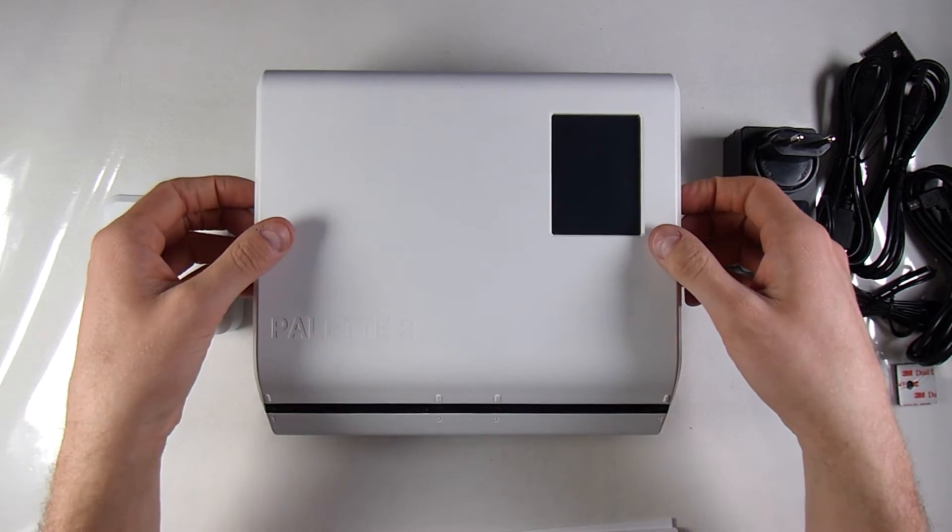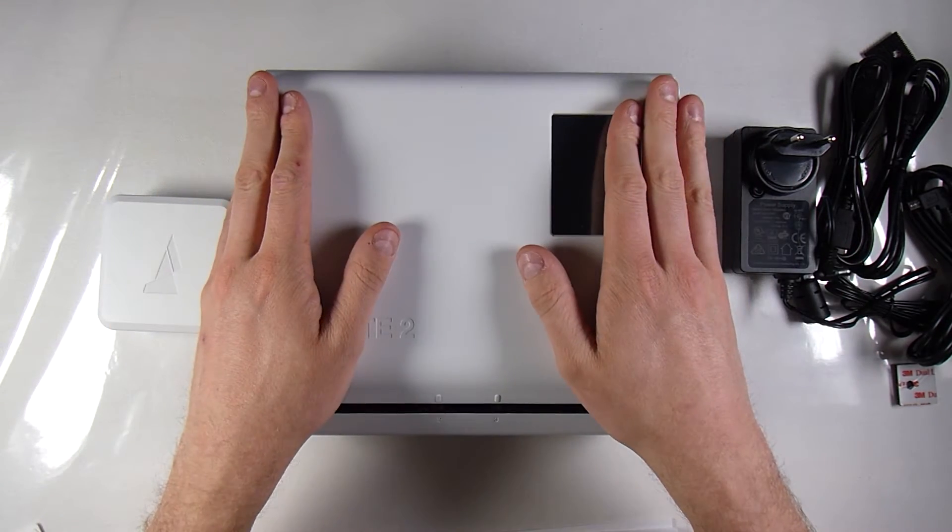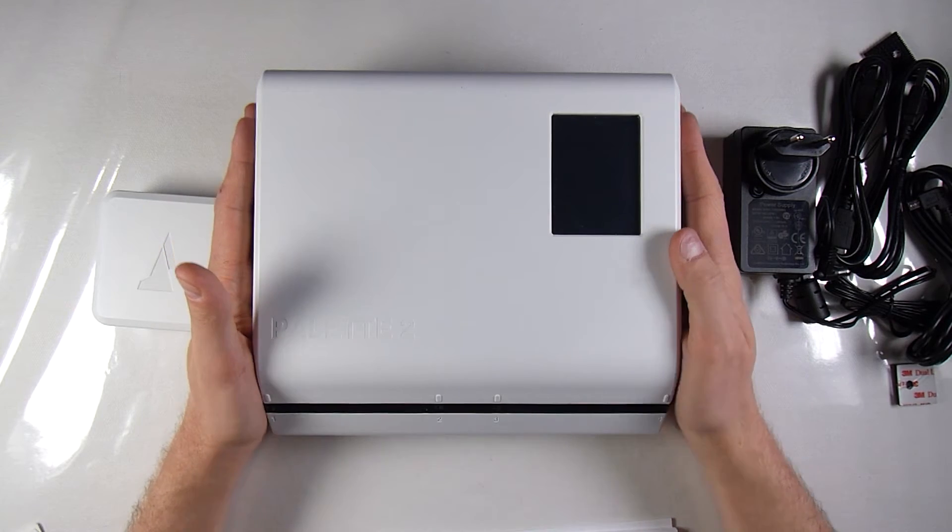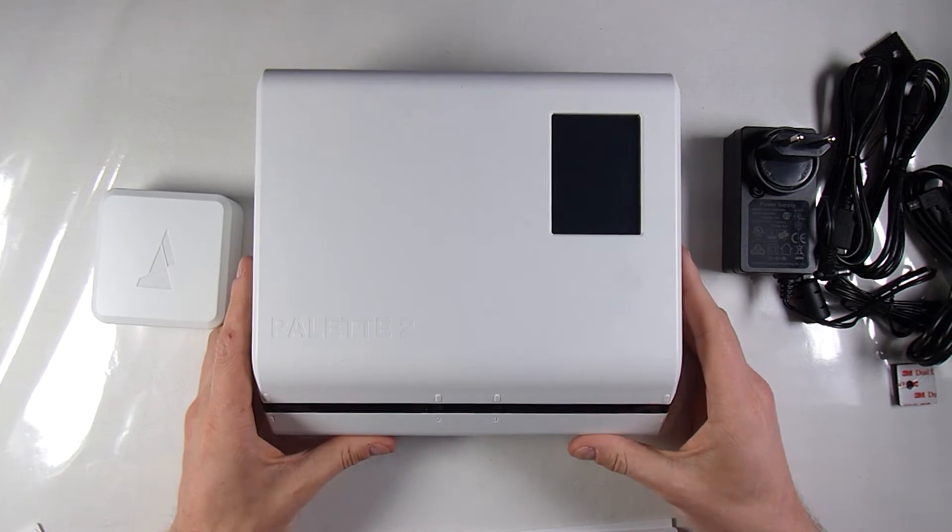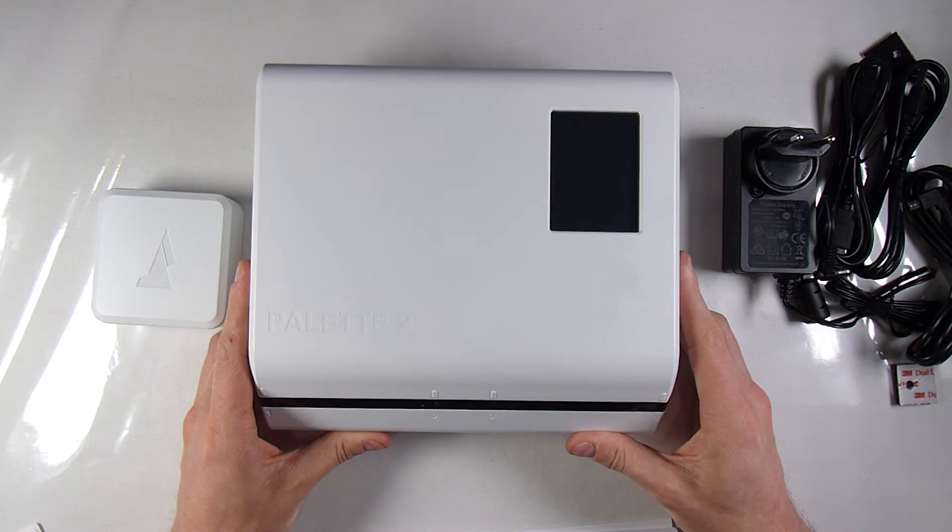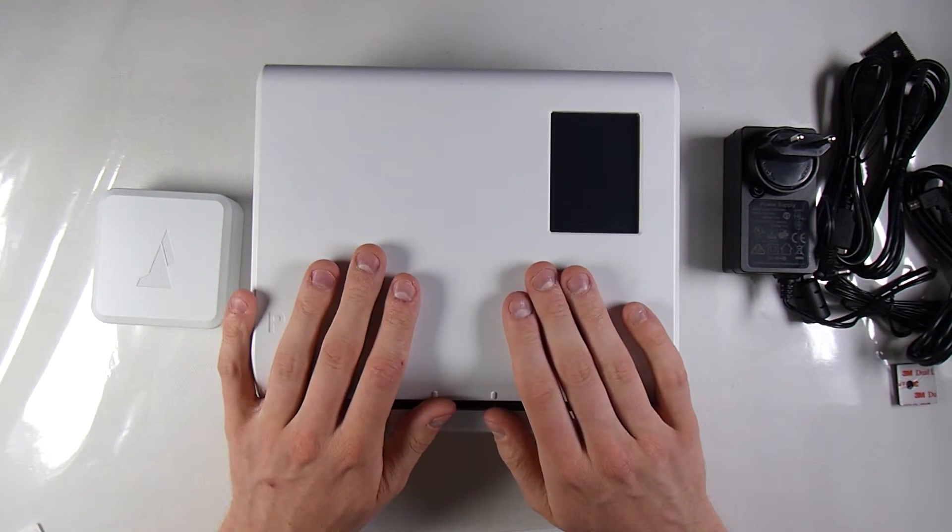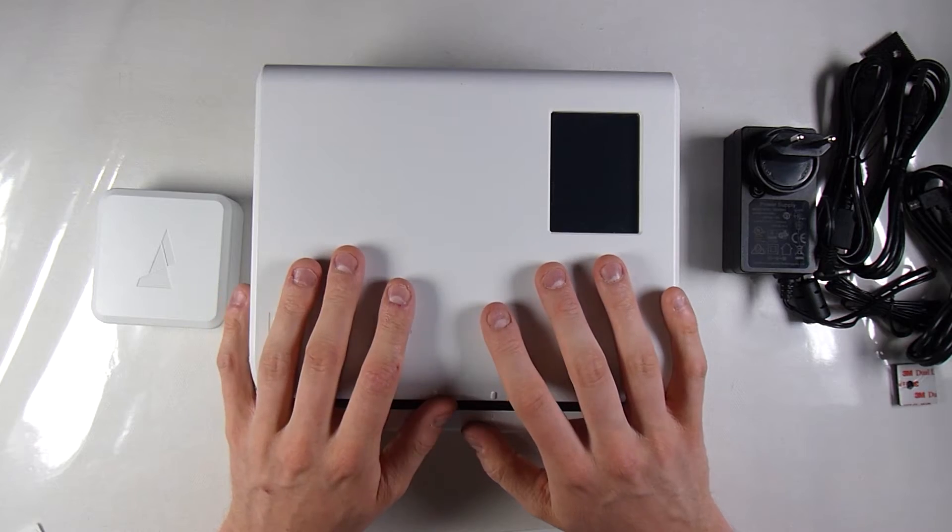Which is really nice, because most printers that have two extruders cost much more, and this one does not. This palette is going to be quite fun to test out.